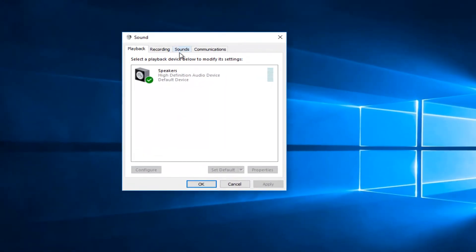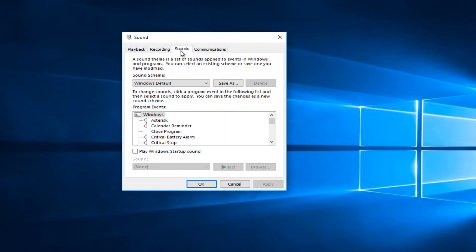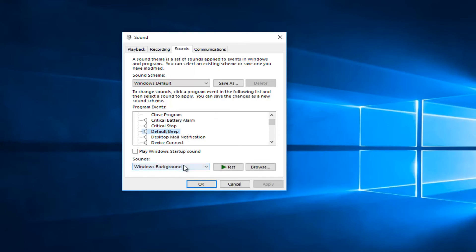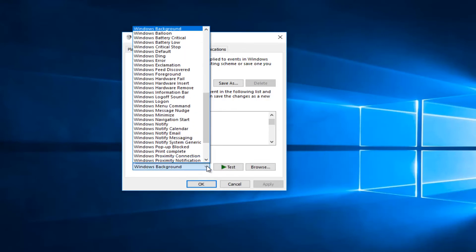on the sounds tab at the top. Now you want to scroll down on this list until you get to 'default beep' right here. Then underneath sounds, you want to click on the little drop-down arrow here